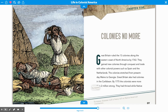Chapter 5: Colonies No More. Great Britain ruled the 13 colonies along the eastern coast of North America by 1763. They gained new colonies through conquest and trade with other colonial powers such as Spain and the Netherlands. The colonies stretched from present-day Maine to Georgia. Great Britain also had colonies in the Caribbean.